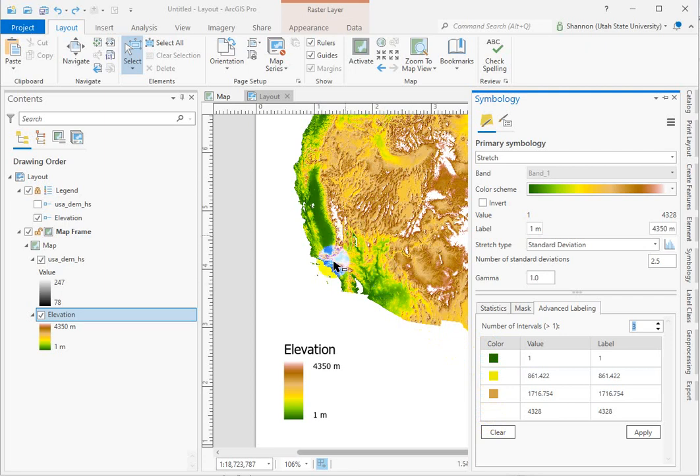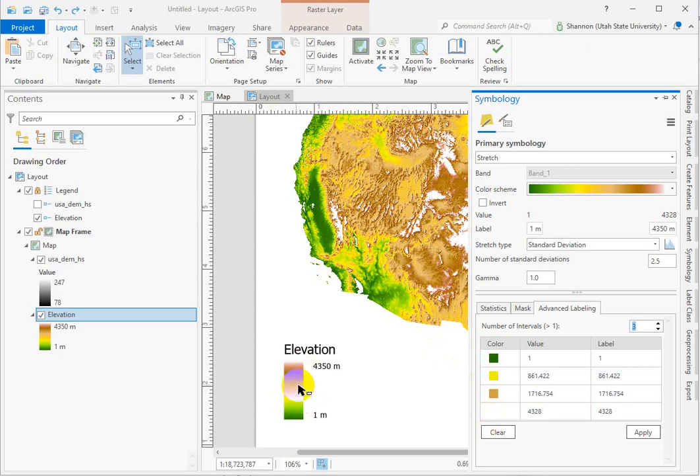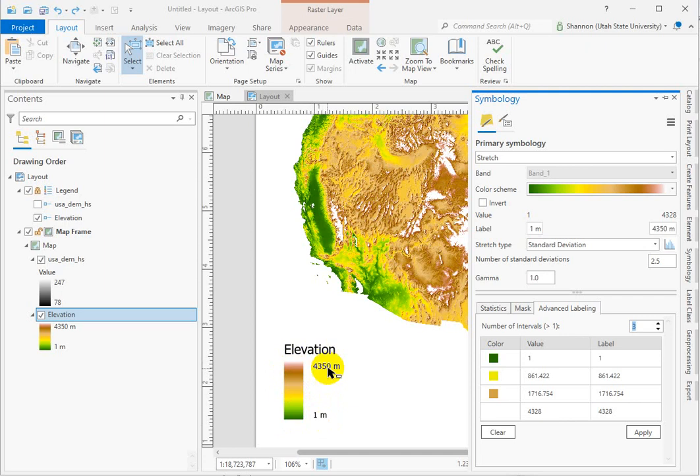I used the explore tool and went in and sampled elevations at this yellow, because this is really distinctive, and they're all right around 1000 meters. And then I sampled this darkest brown, and they're all right around 2000 meters. So that shows you that this color ramp isn't evenly distributed to the elevation values. There isn't a one to one match.